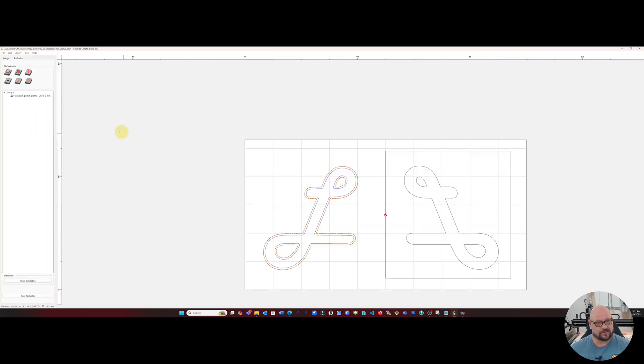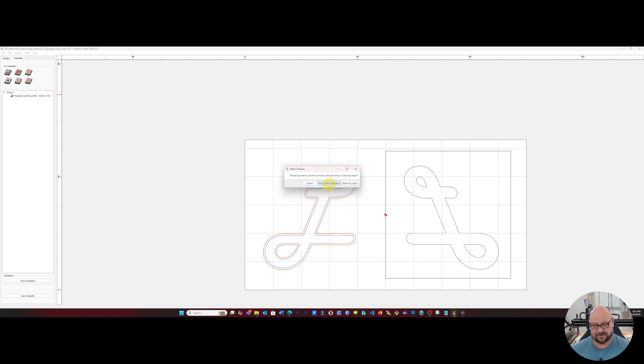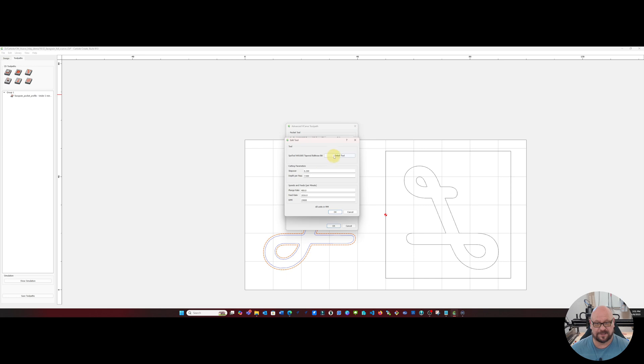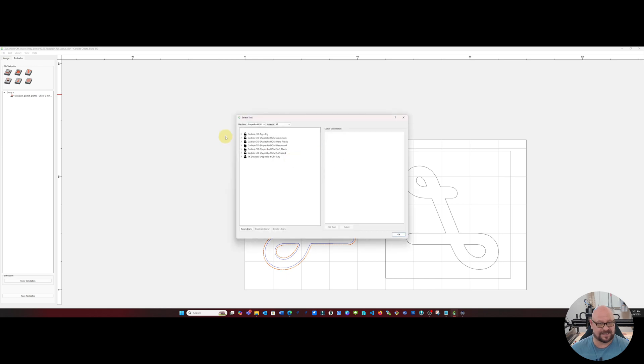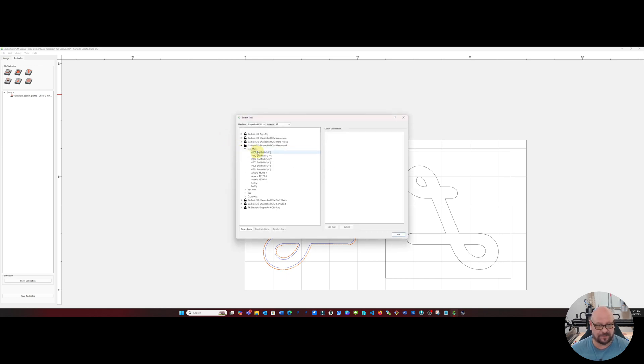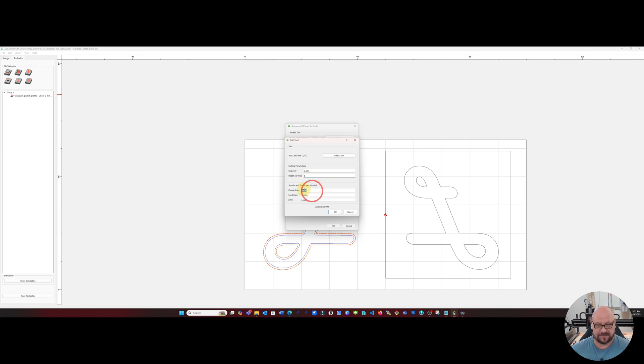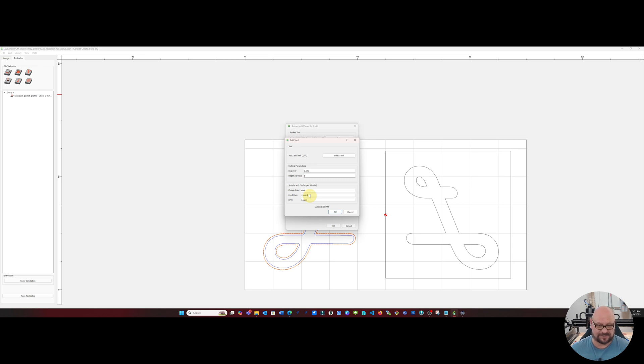Next we'll make a secondary v-carve inlay. And again we're going to use the current but this time we're going to actually enable the area pocket tool and we're going to set that to a one-eighth inch end mill. This time we're going to go a full depth of six millimeters. Plunge rate will be 400 millimeters. These are rates for my specific spindle.